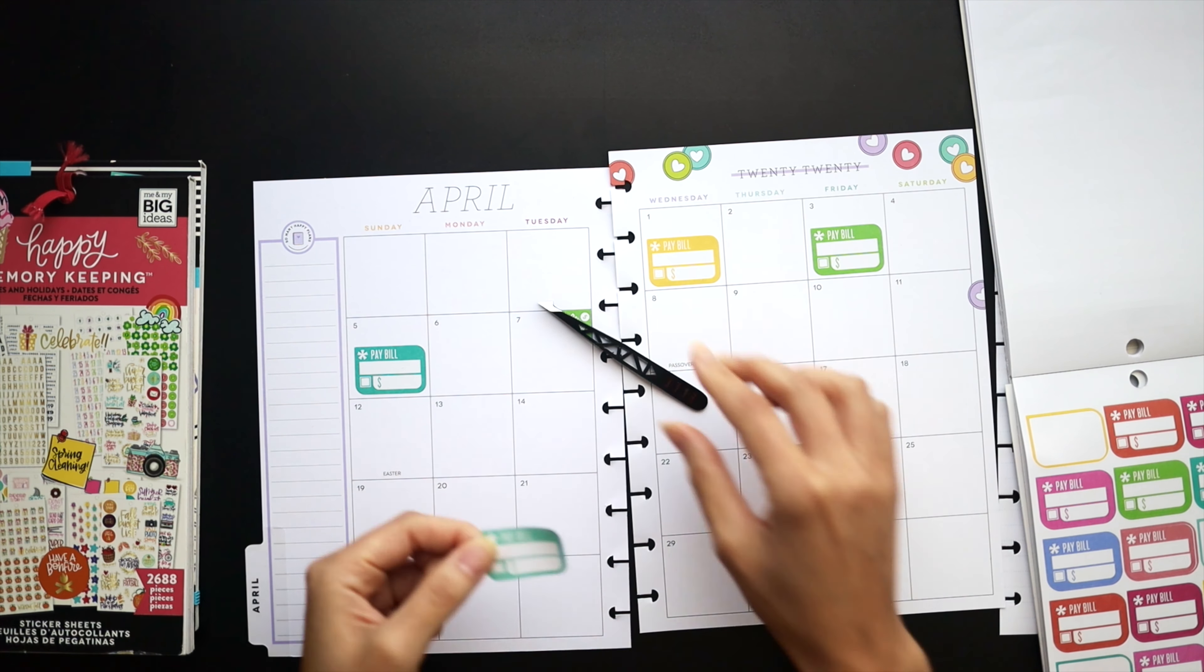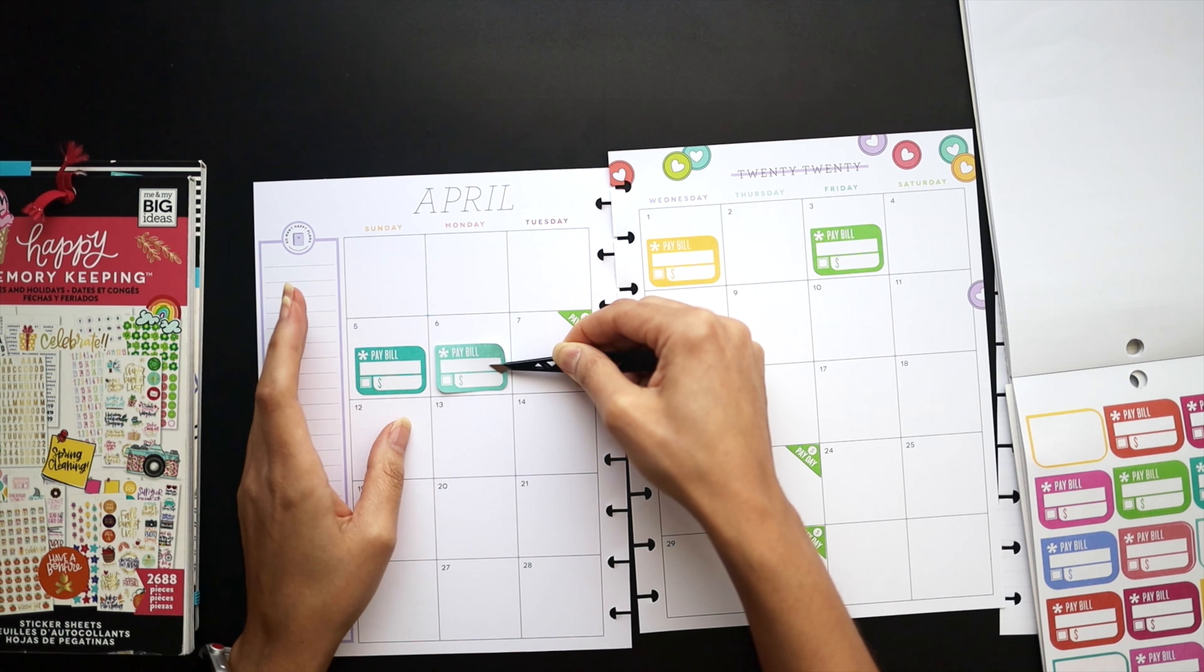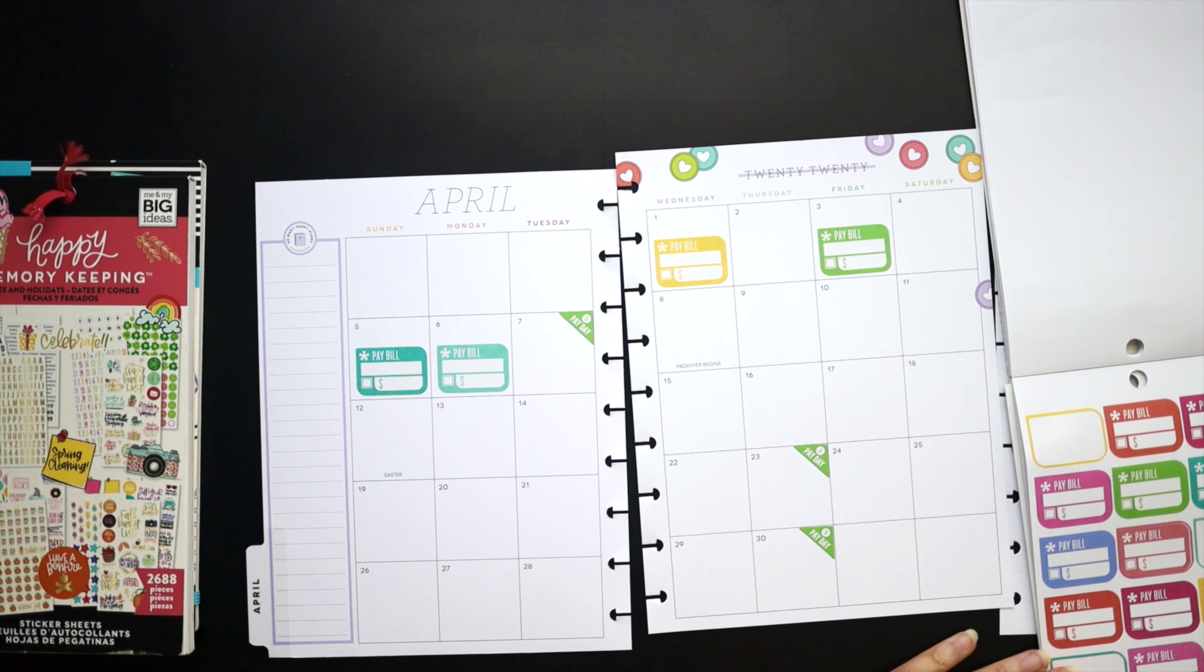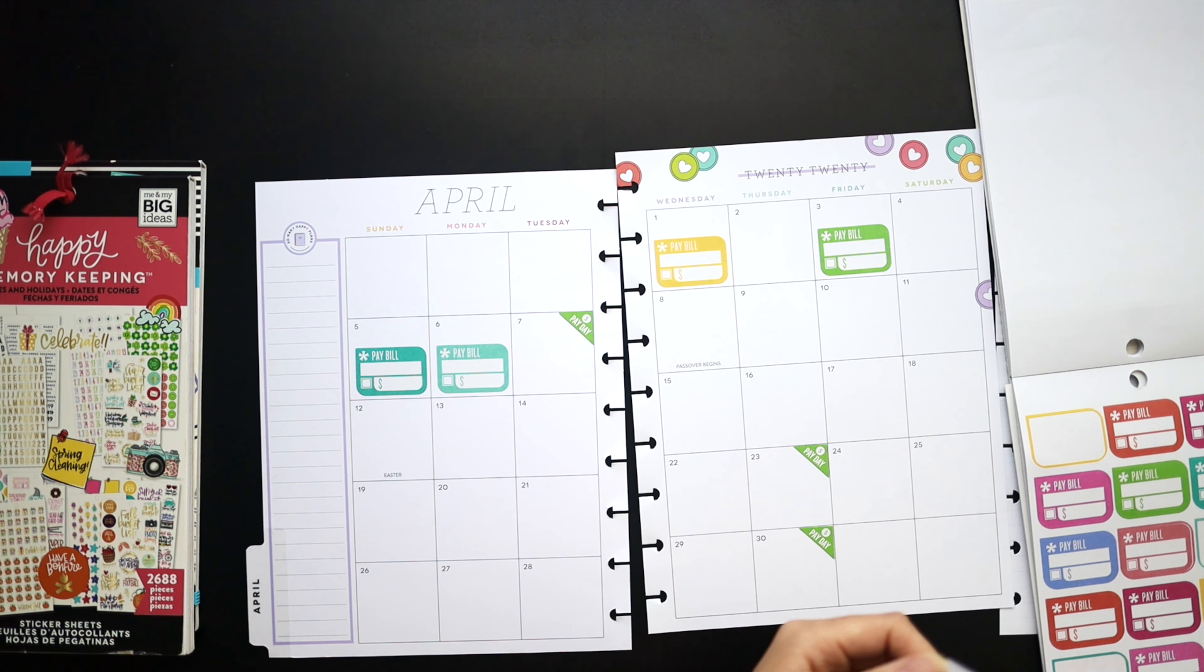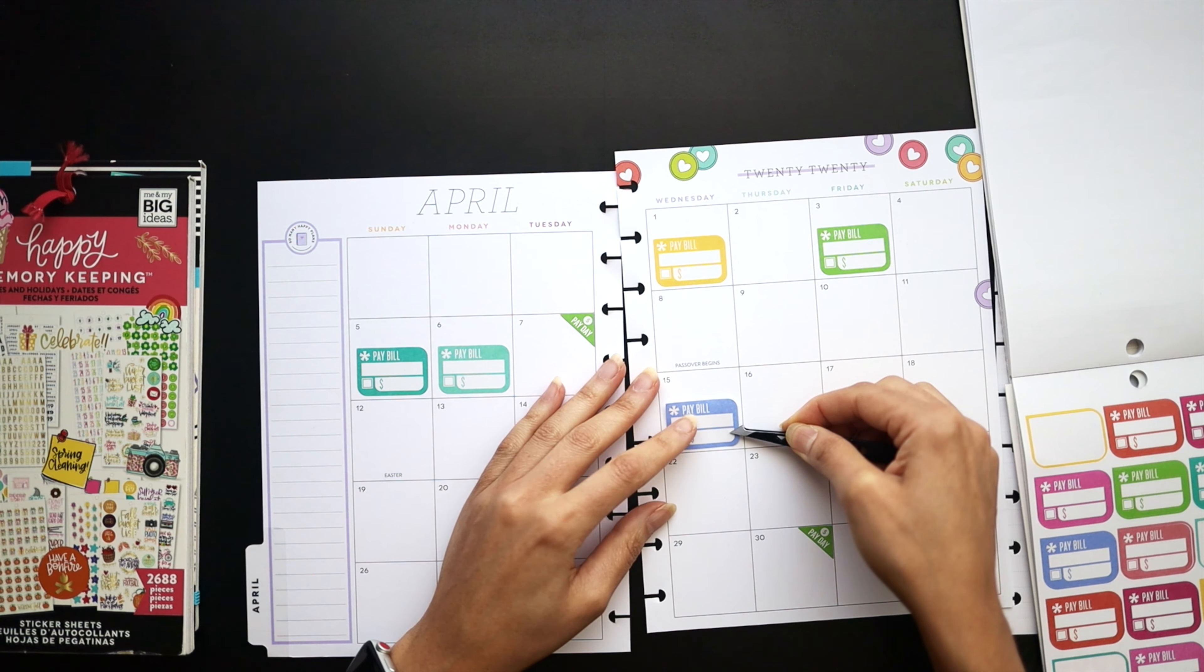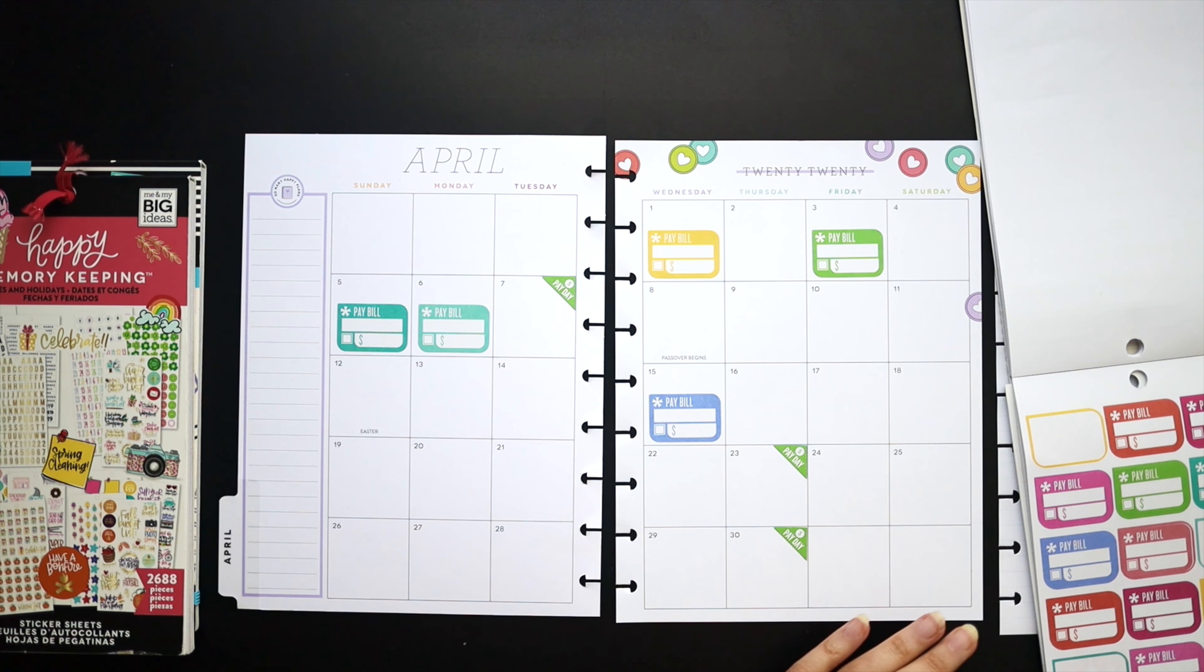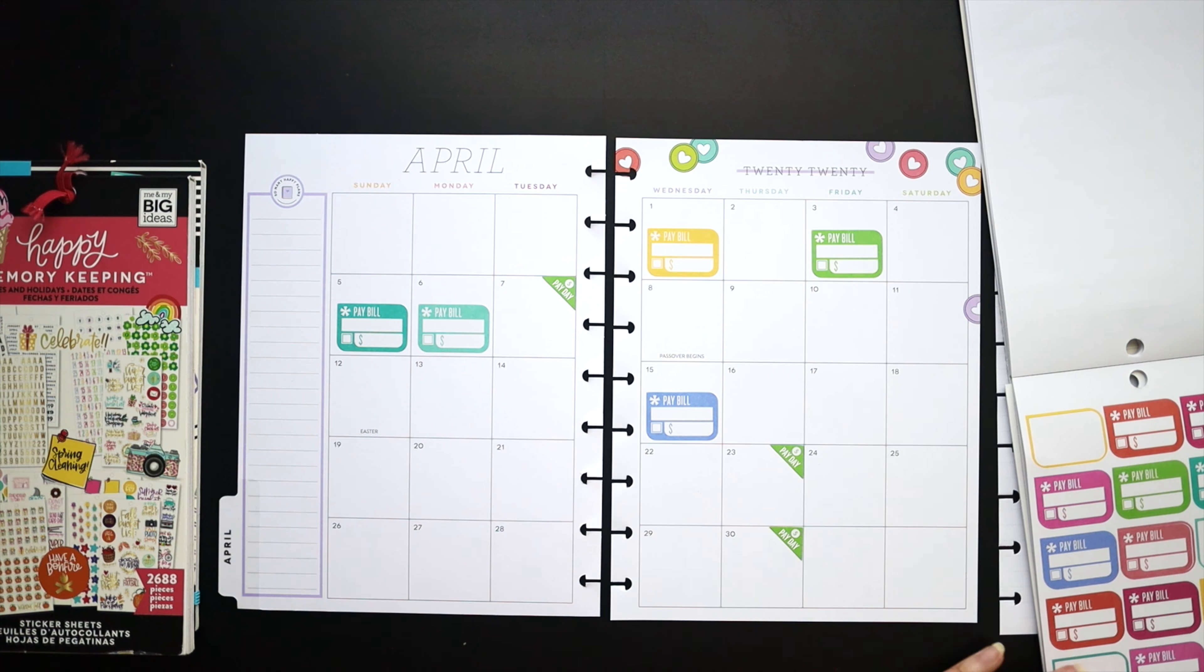To begin, I set up my paydays which you see there in the corner stickers. Those are days that I get paid from my various outlets of social media, my shop, my Ipsy shop.